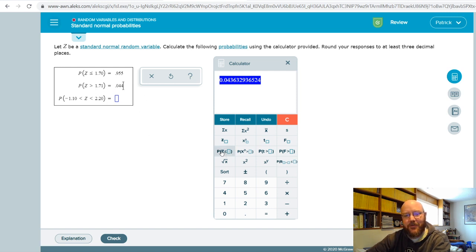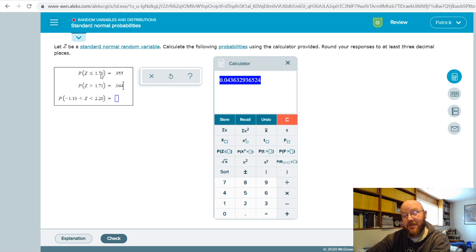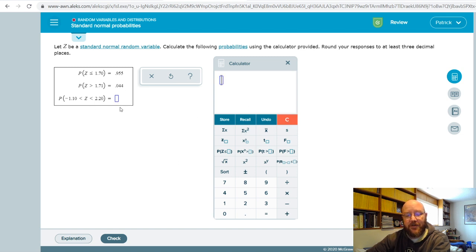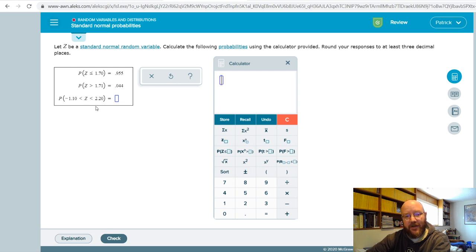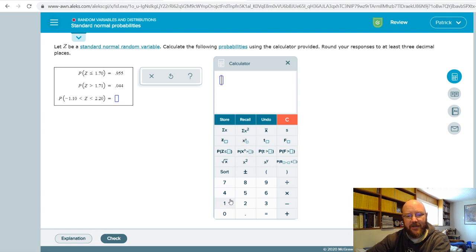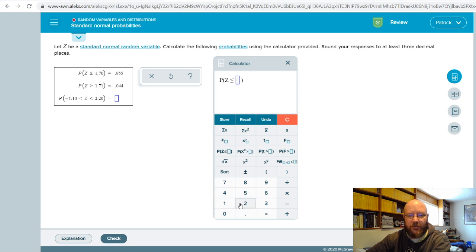You can be careful with rounding on these things. So just pay attention to which way the sign is facing. If it's facing in the exact same way as this button, then you can just punch it in directly. If it's facing the opposite direction, you have to subtract it from one. And these are pretty straightforward too. You can actually punch two of these in a row, so all we're doing is looking for the probability of finding the z value that's between point two two and negative one point one zero.